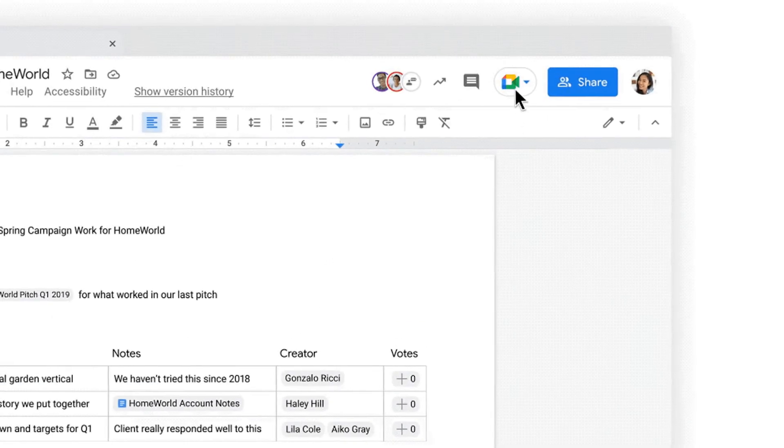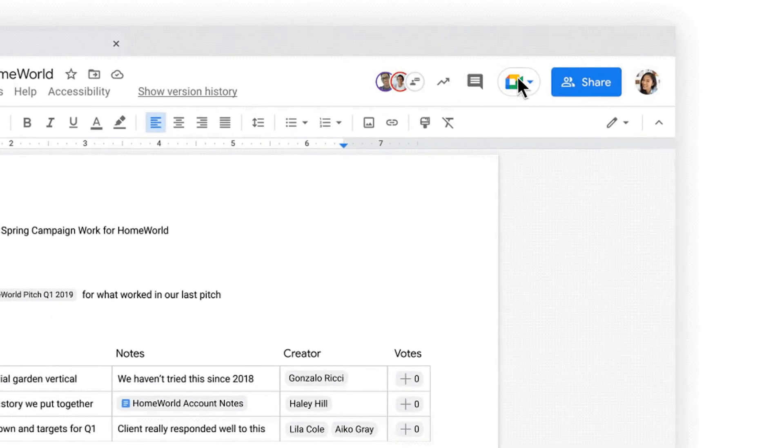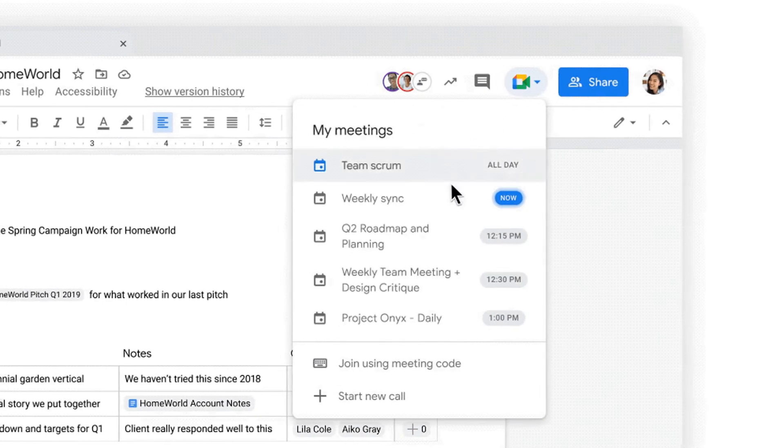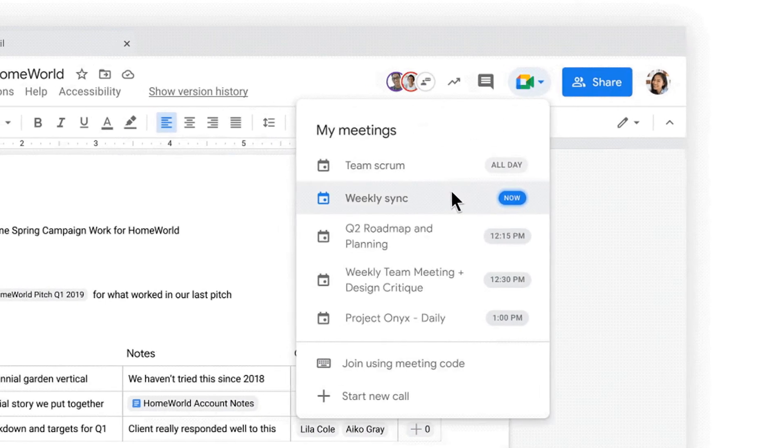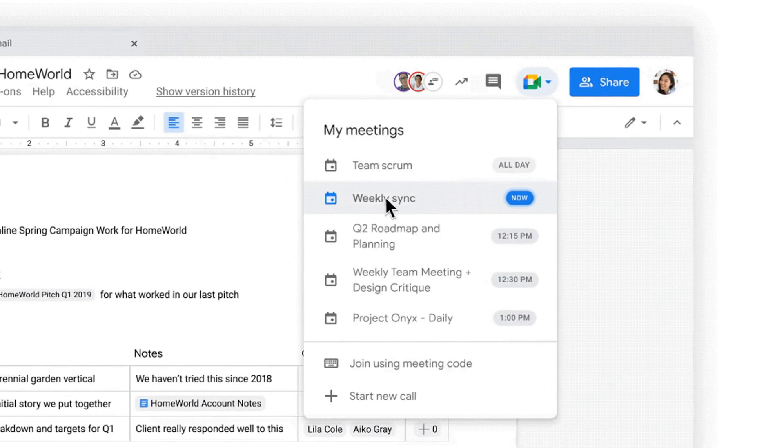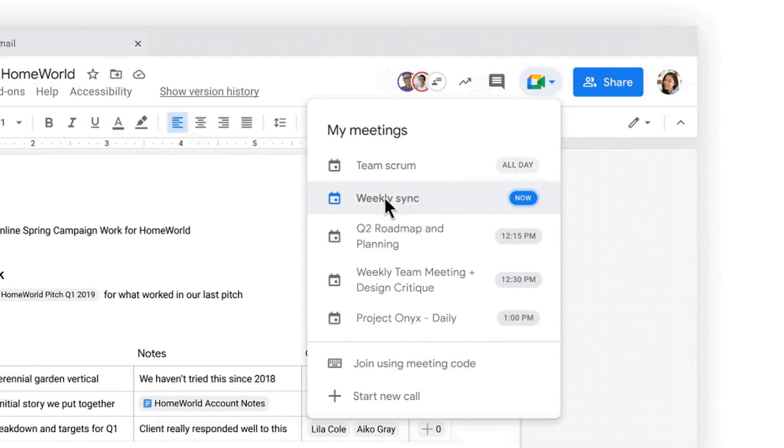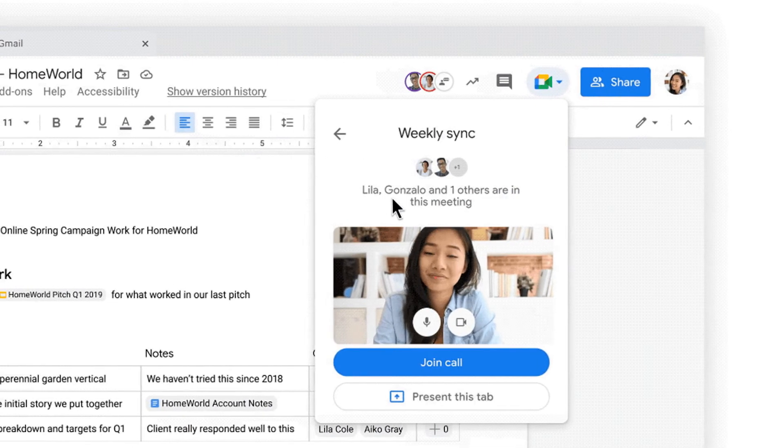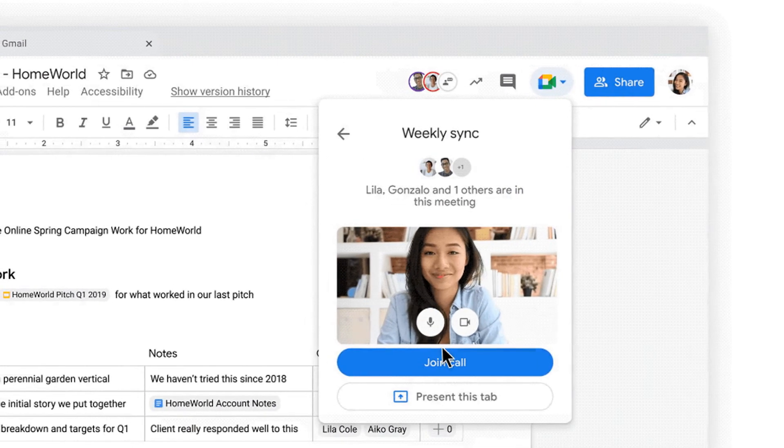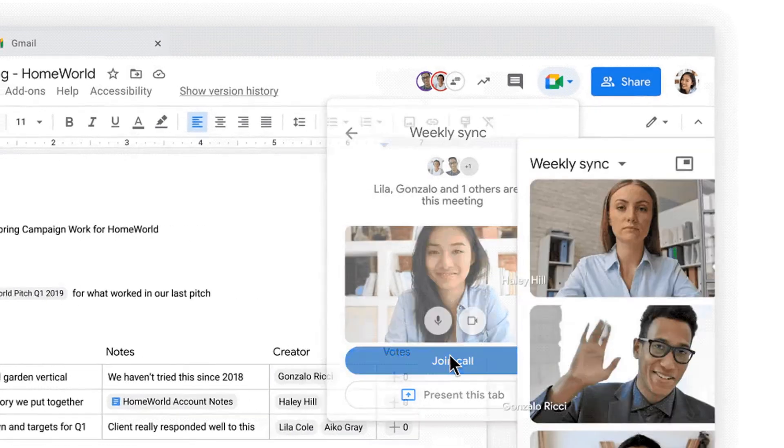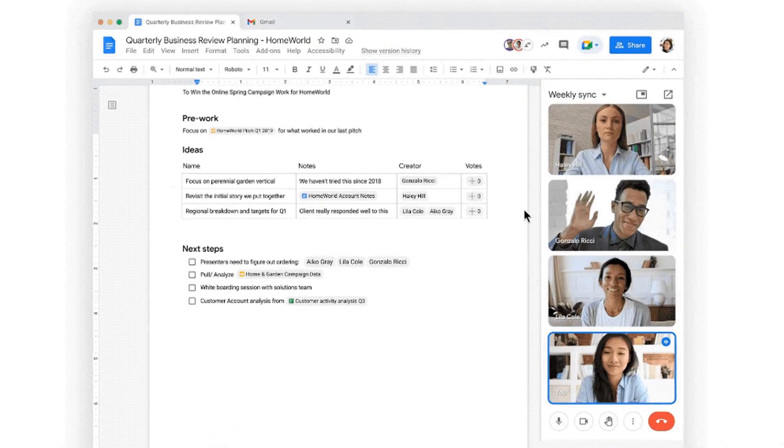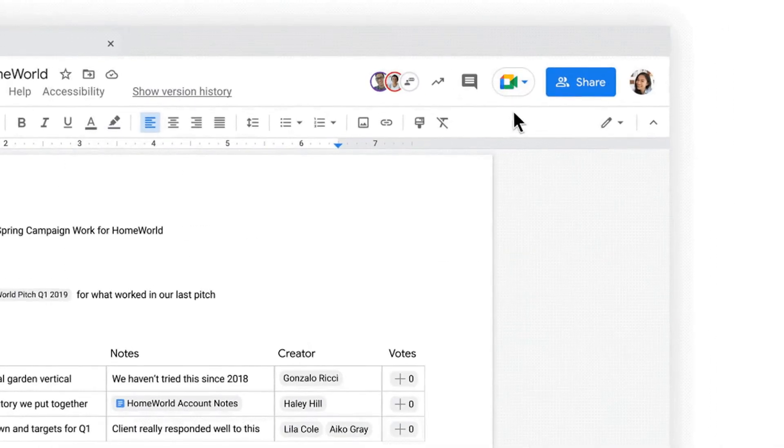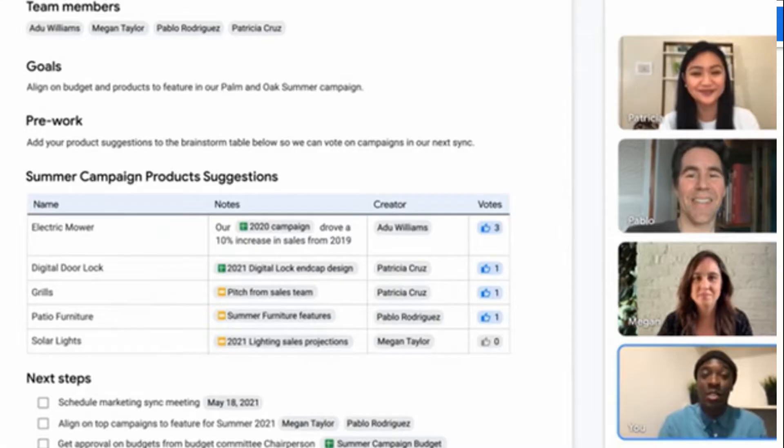And one of the biggest updates that I know is going to make teachers extremely excited is the announcement that this fall Google is bringing Meet directly to Docs, Sheets and Slides so that people can actually see and hear each other while they're collaborating. This will be an absolute game changer.